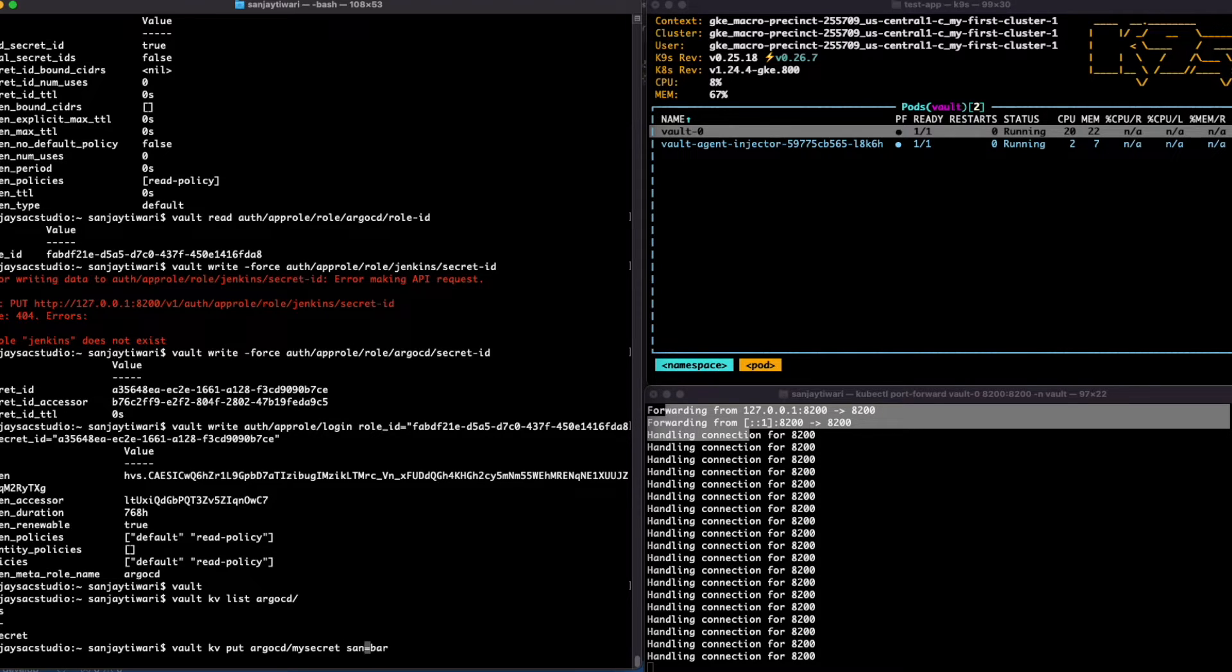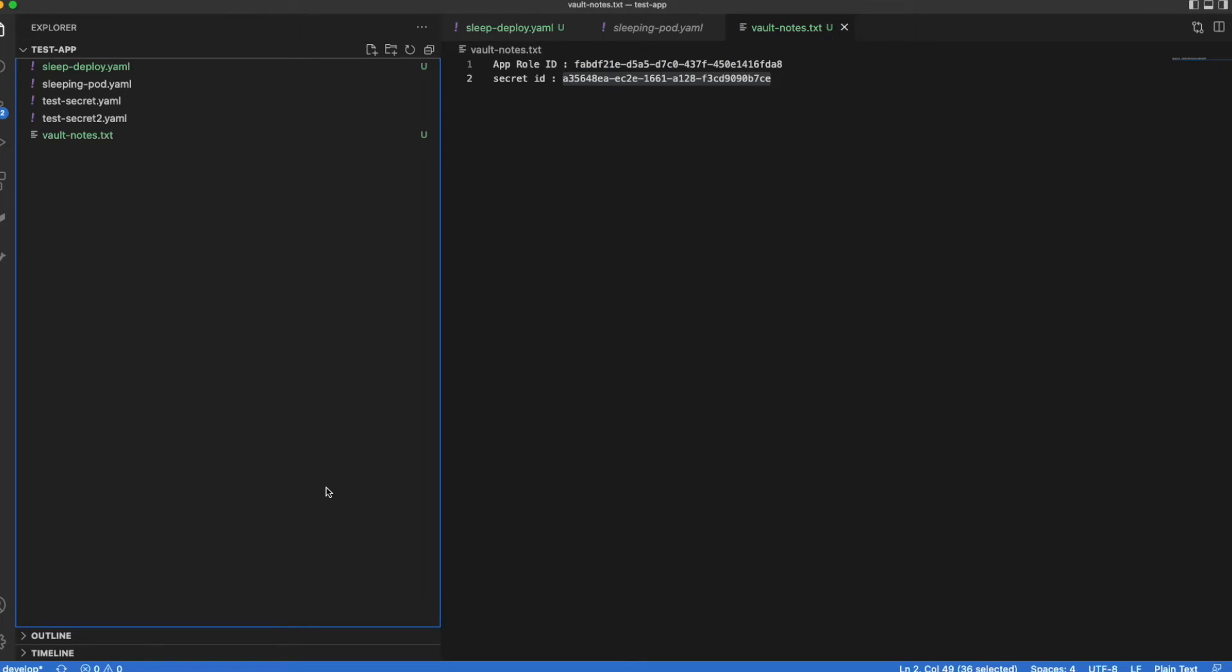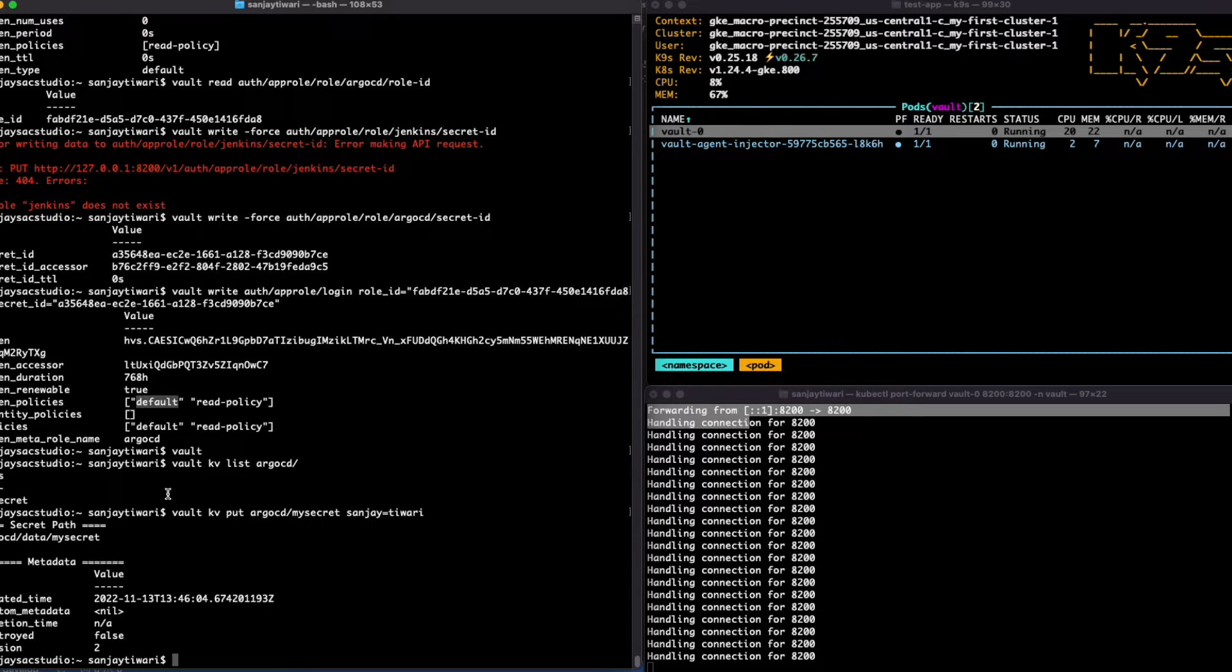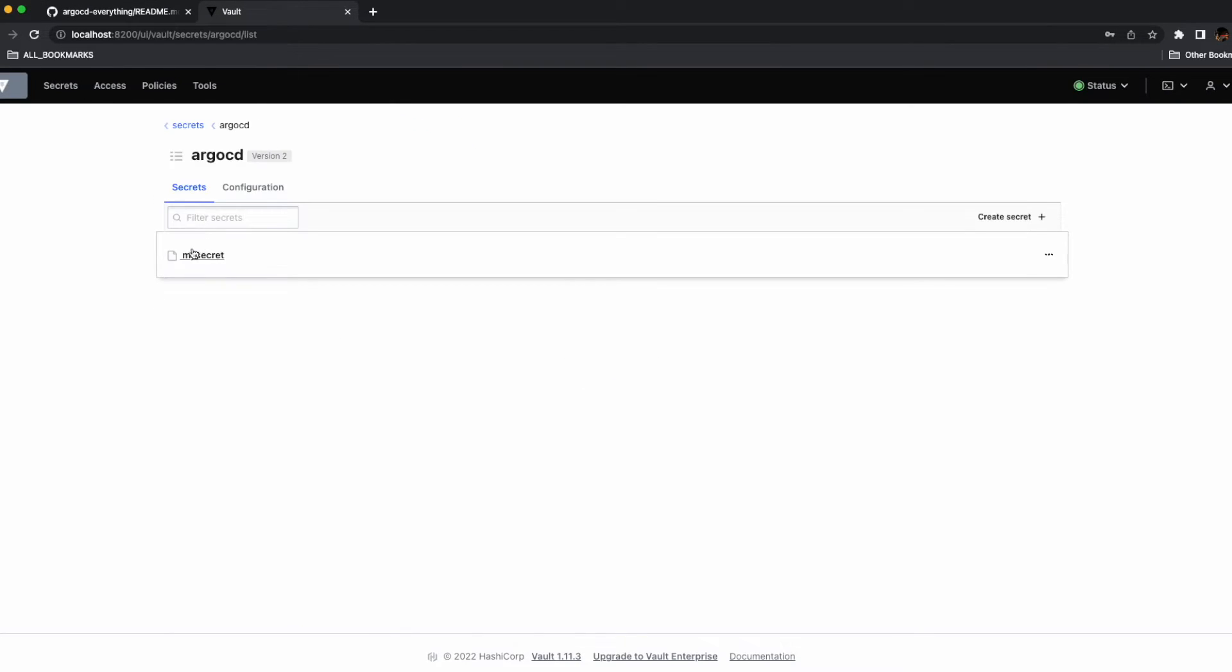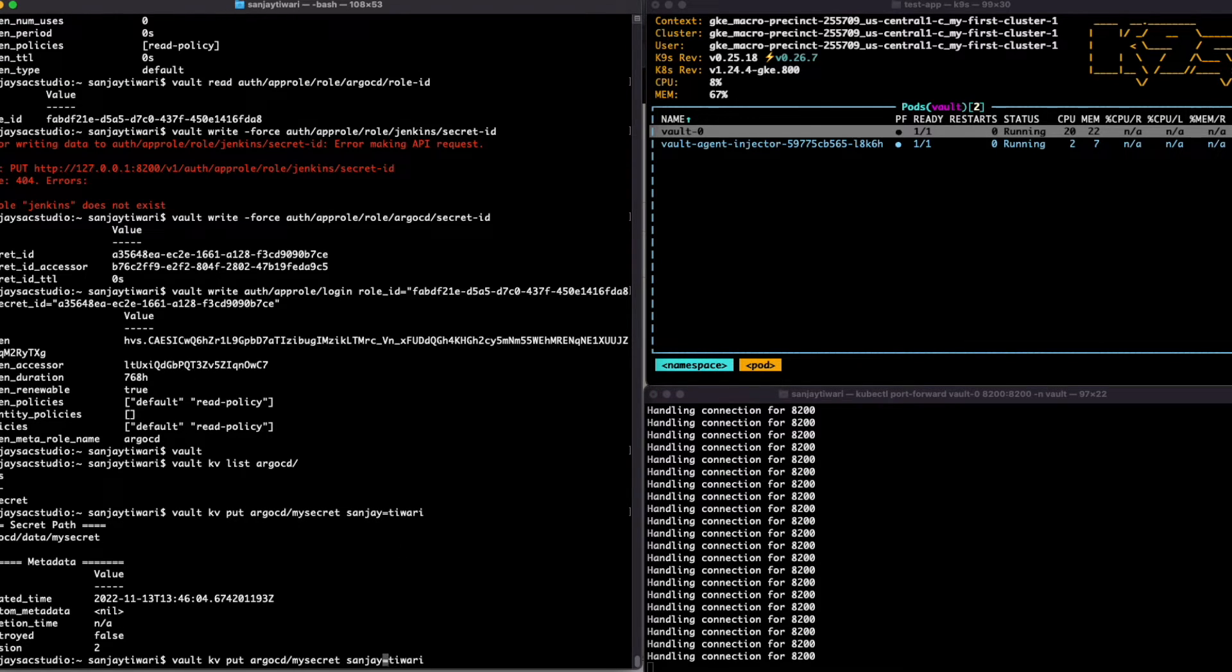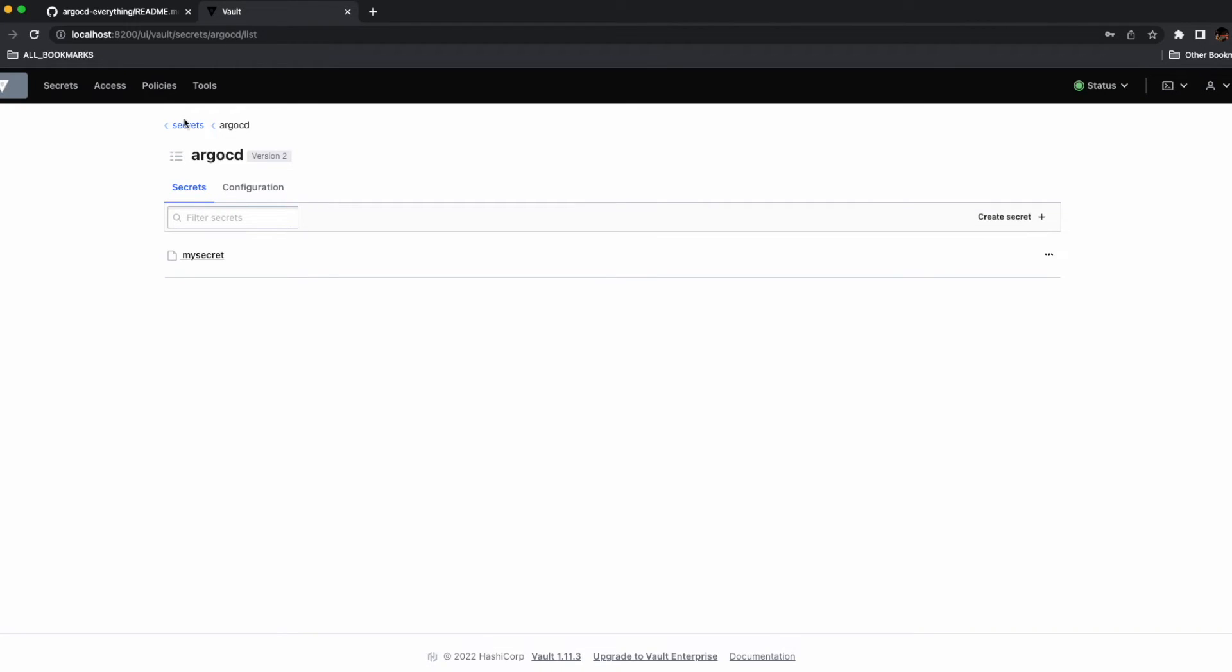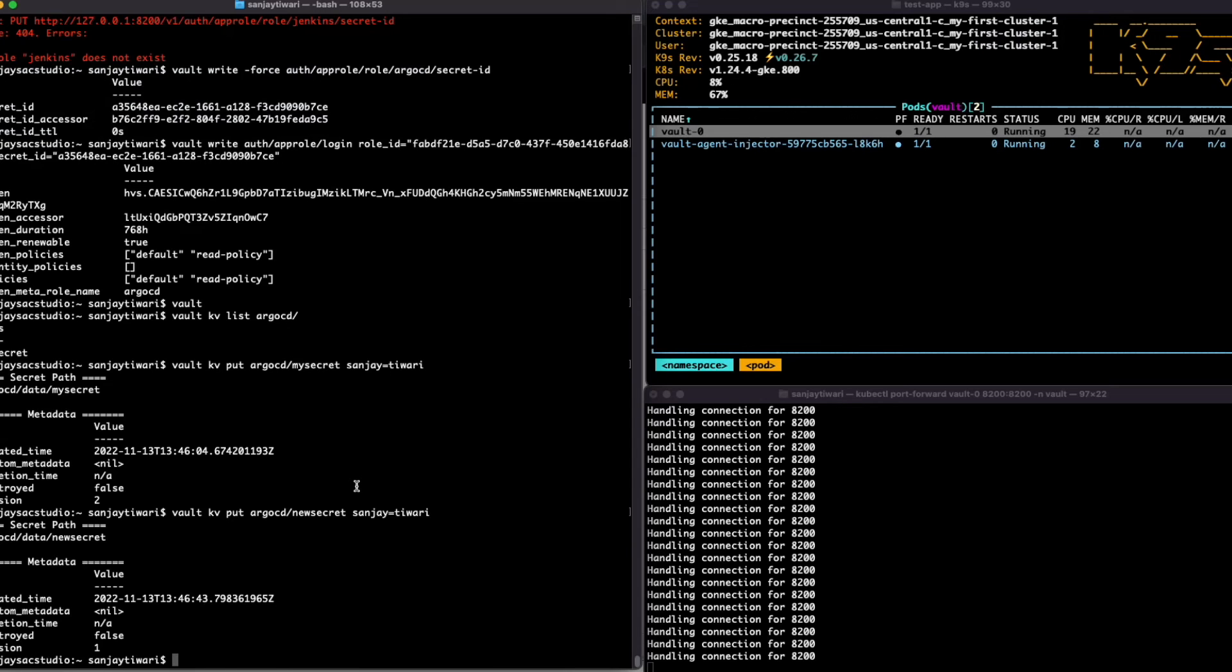Let's create a new secret which is Sanjay Tiwari, and you can see this secret in the UI itself. Let's create a new path, let's switch the new secret, and we'll go to the UI again. You should see the two secrets, two paths. Yeah, new secret and Sanjay Tiwari, yes.